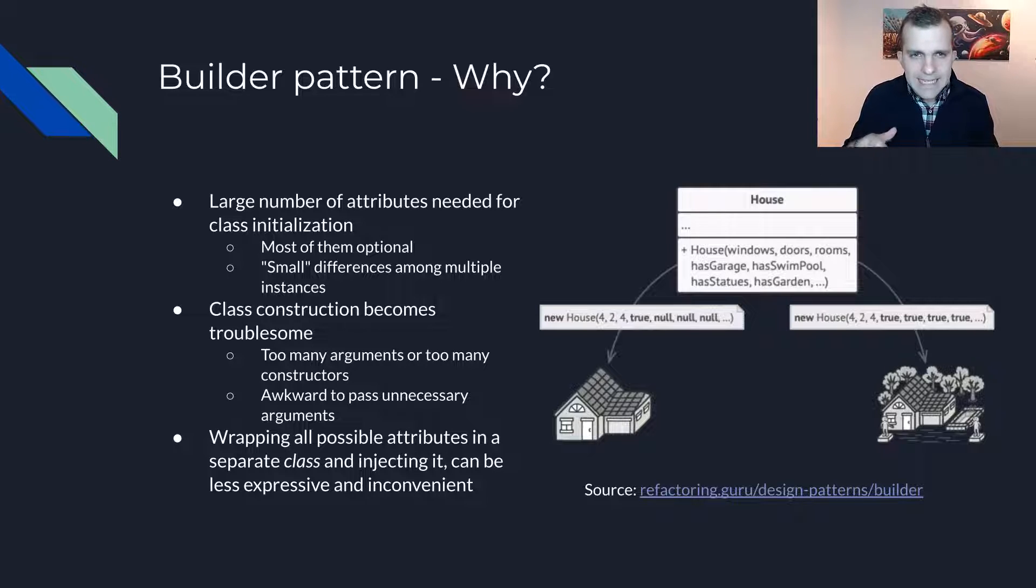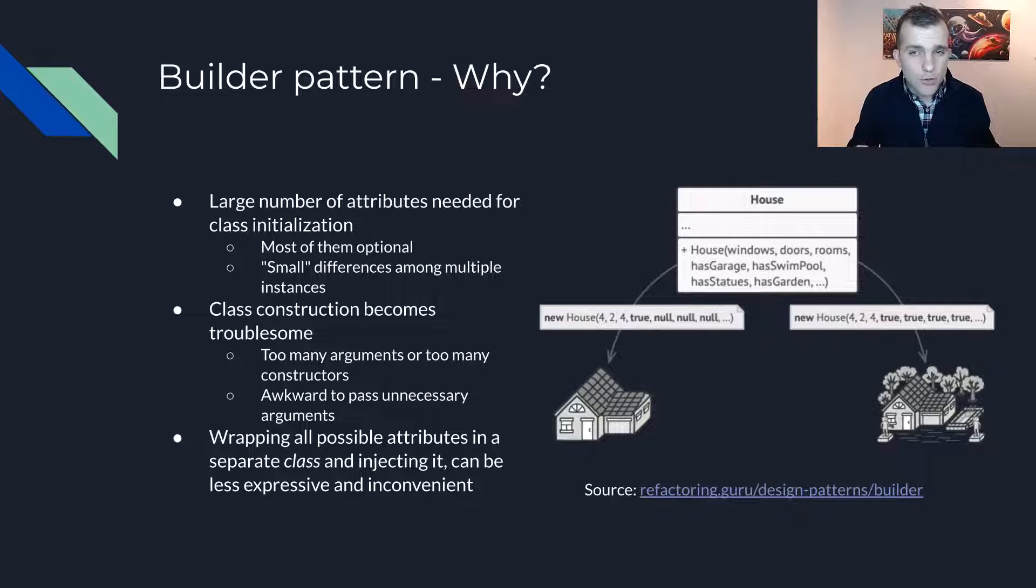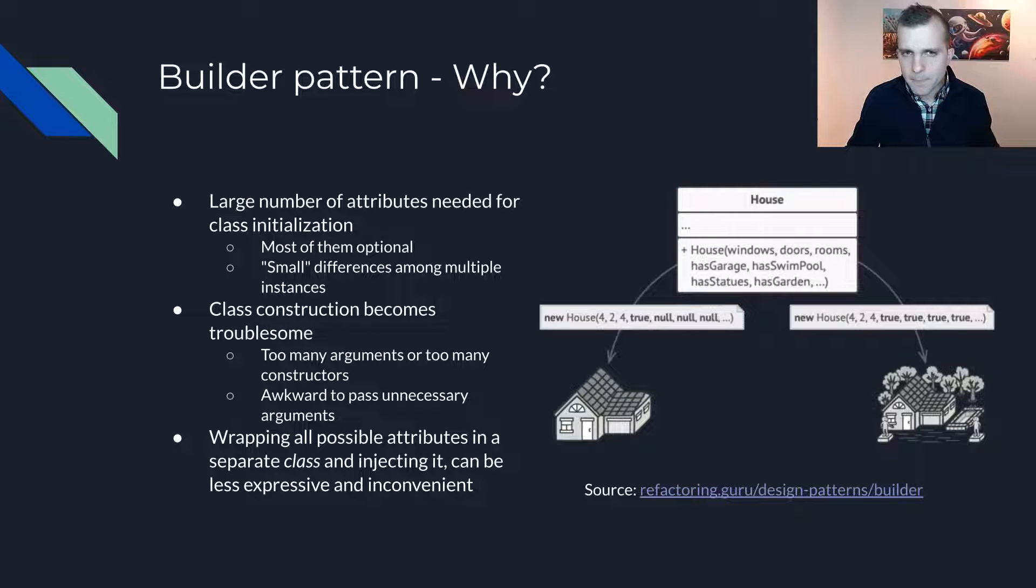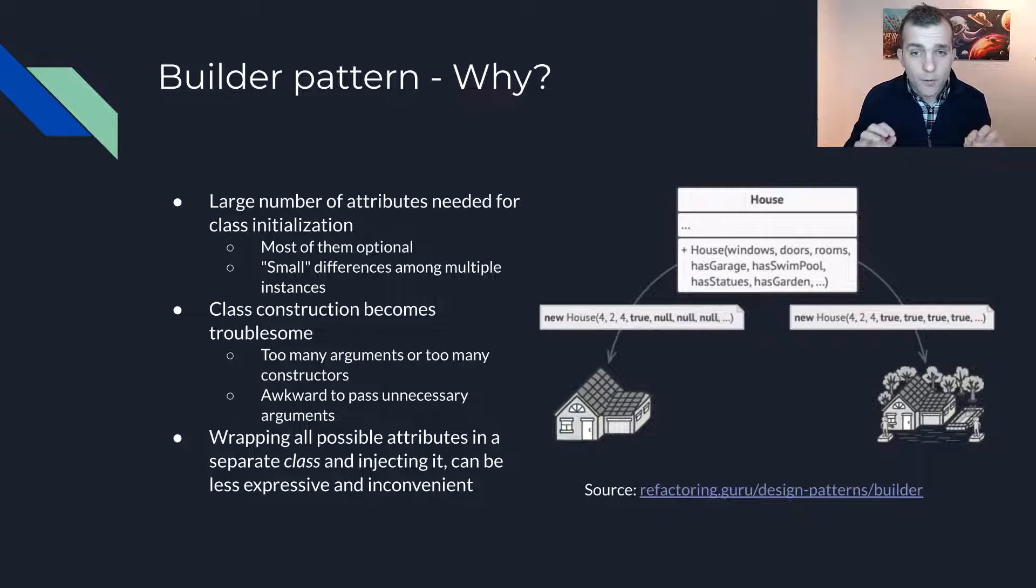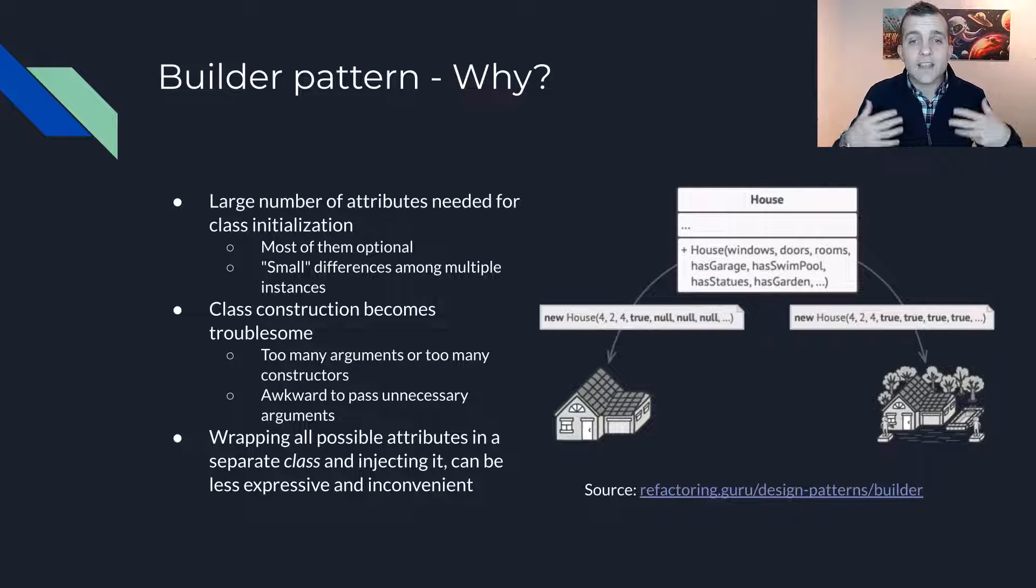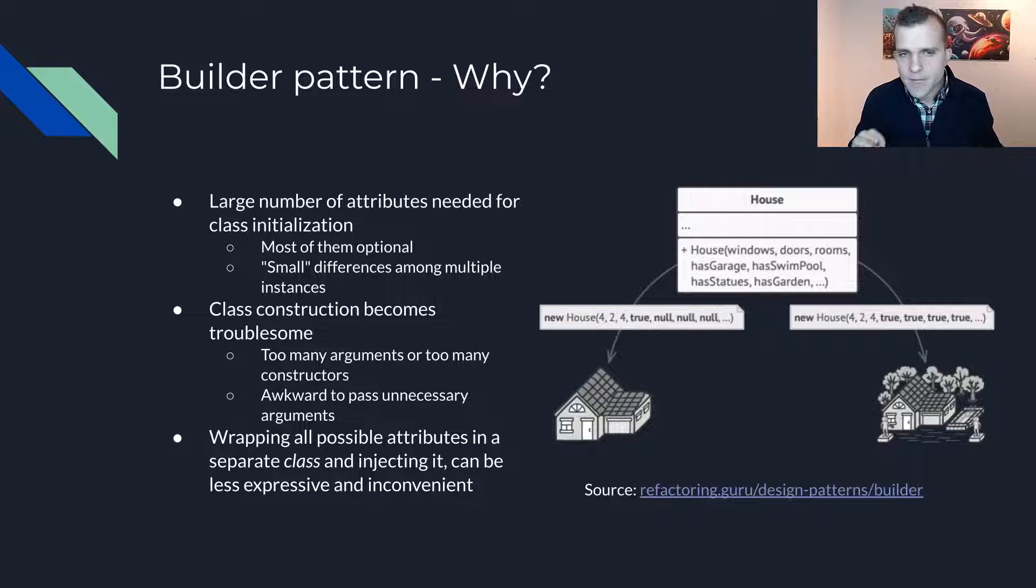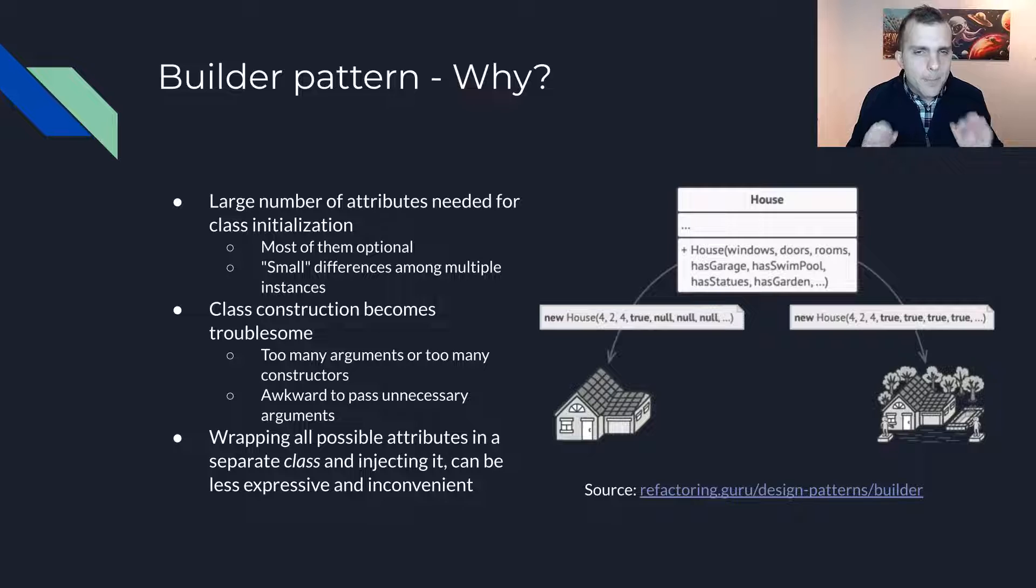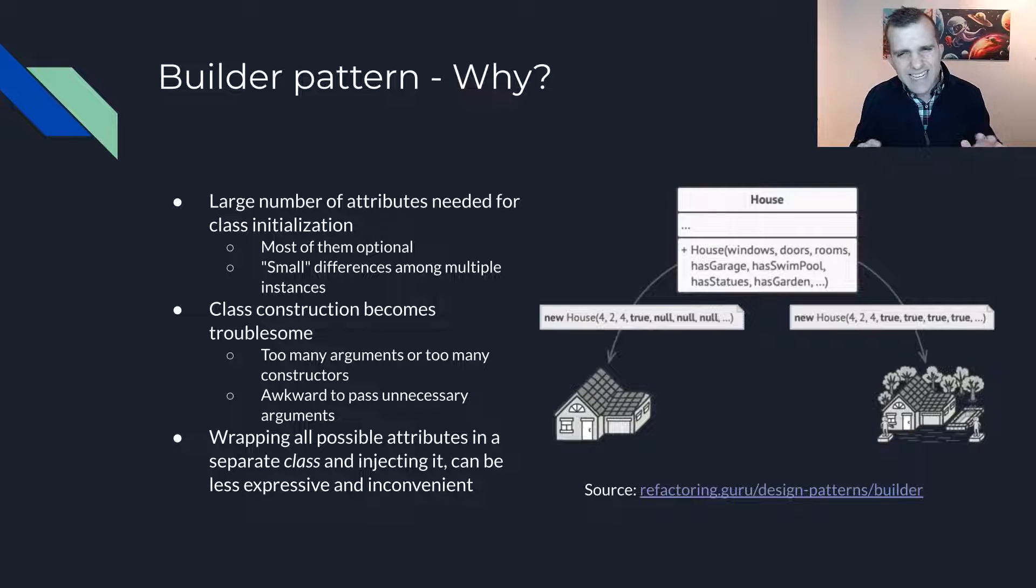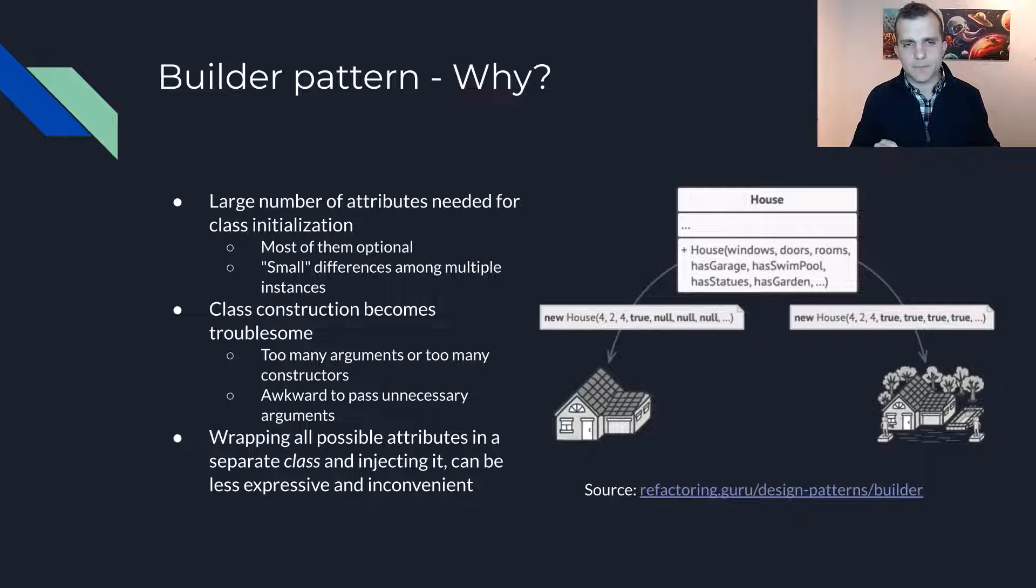In such a case, one bad solution would be to have a constructor that takes all possible arguments. However, the larger the number of attributes, the more arguments the constructor needs to take resulting in an ever-increasing complexity. To make things worse, passing all arguments does not make sense in all usages of an instance.